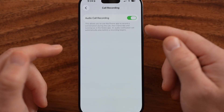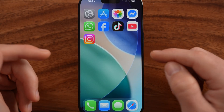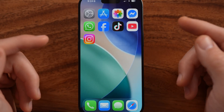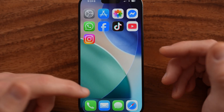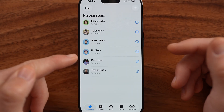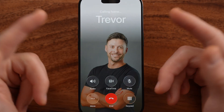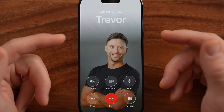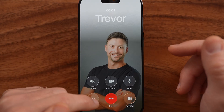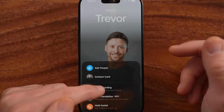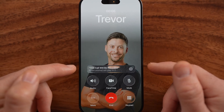However, that doesn't mean that every call will be recorded. You need to manually turn it on for any call. To be able to do that, I'll call myself here as an example, so it'll just go to my voicemail. Within here, I can enable it by just tapping on that more button and then enable the call recording.